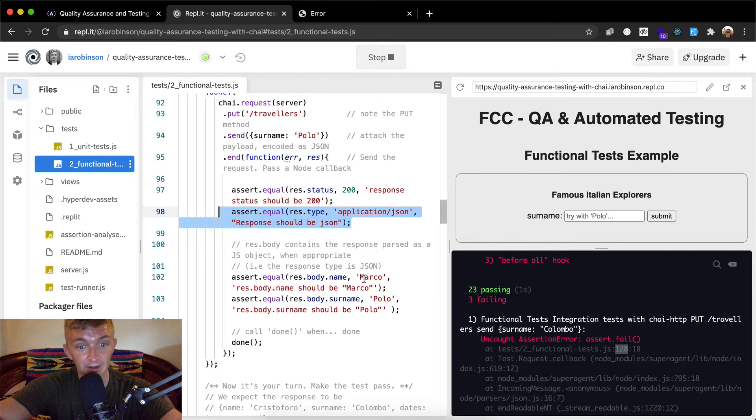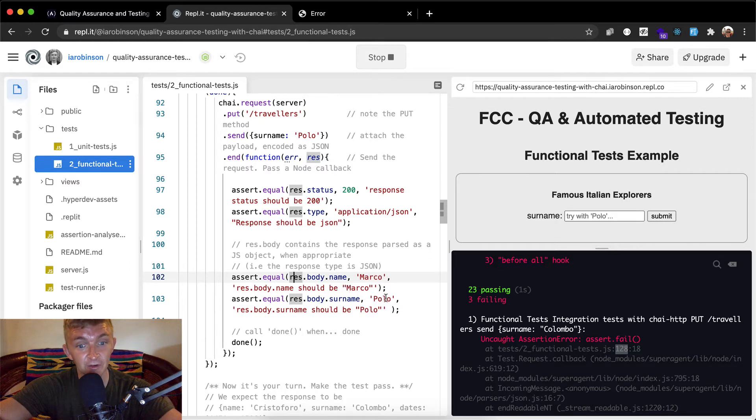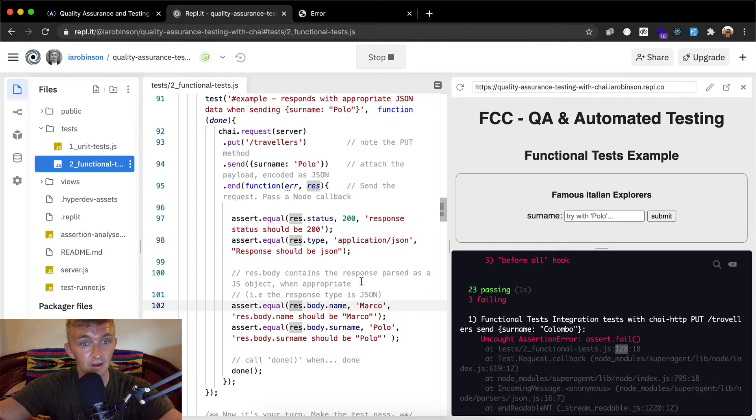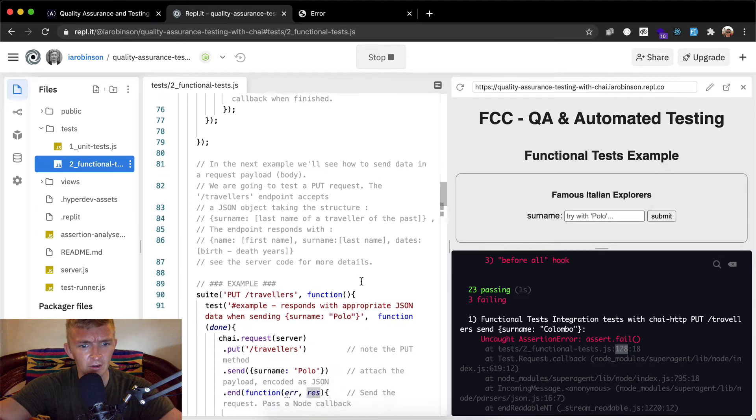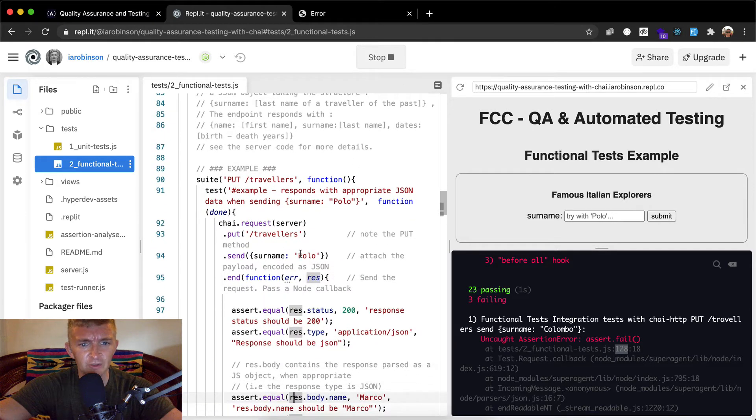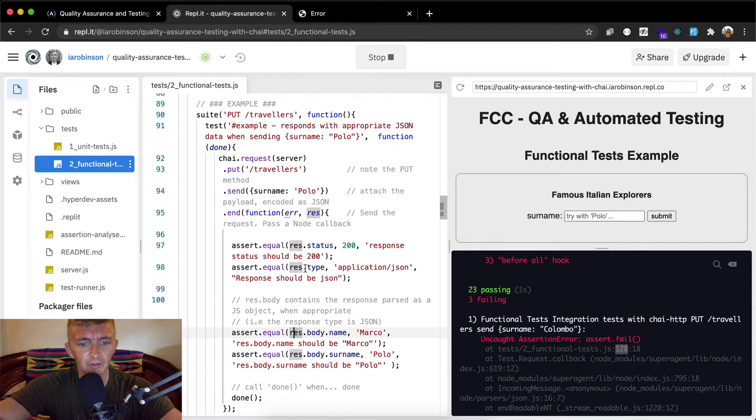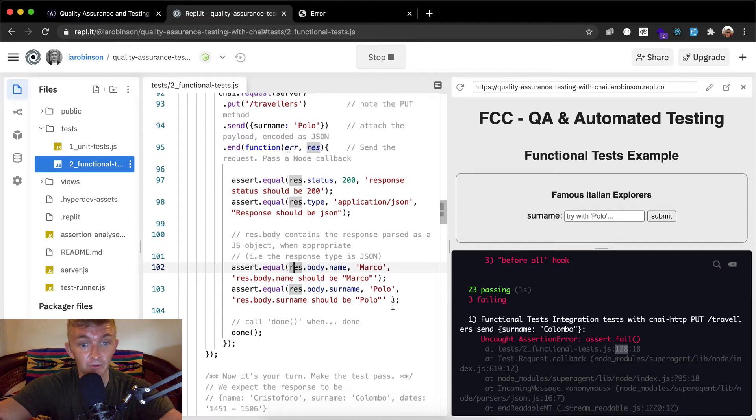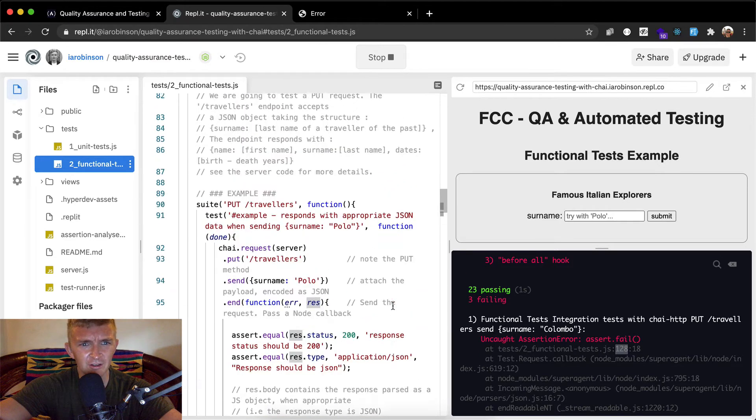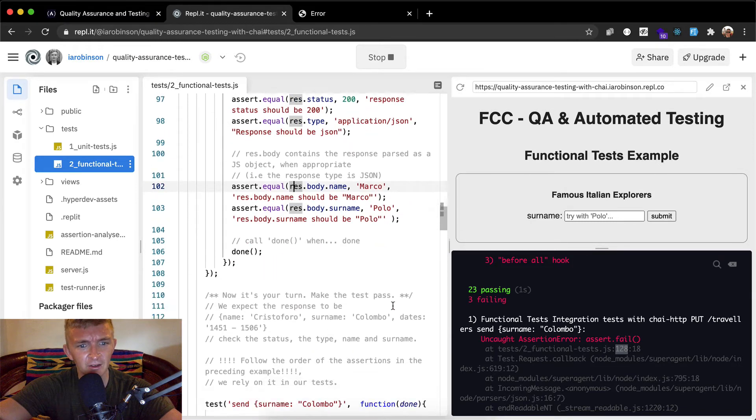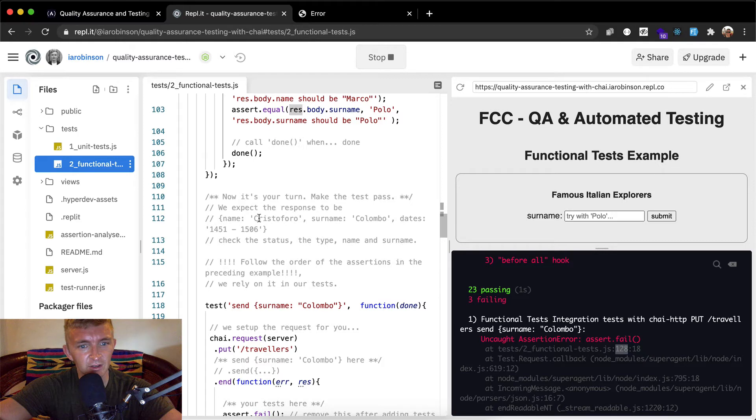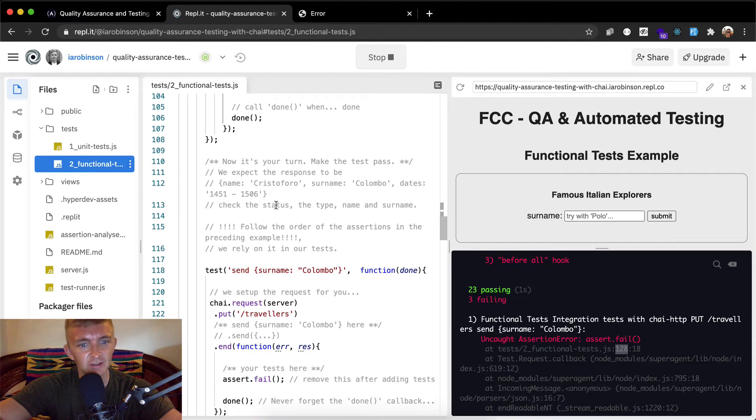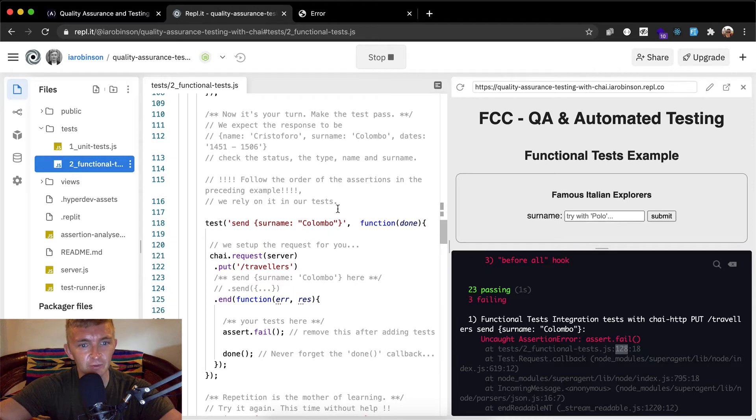And then res dot body dot name. So the res is equal to the json, it's a type of javascript. If you go body dot name marco, it should be marco. And if we do a res dot body dot surname, it's equal to polo. So where does marco come in? Perhaps that's already, oh, so we sent polo, but the response has, well, we sent marco and the body dot surname is polo. So the api, I actually think maybe the api has polo in there. So now it's our turn, make the test pass. We expect the response to be christopher, christopher for christopher, surname colombo, dates for whatever. Check the status, the type, name and surname. Follow the order of the assertions in the preceding example. We rely on it for tests.